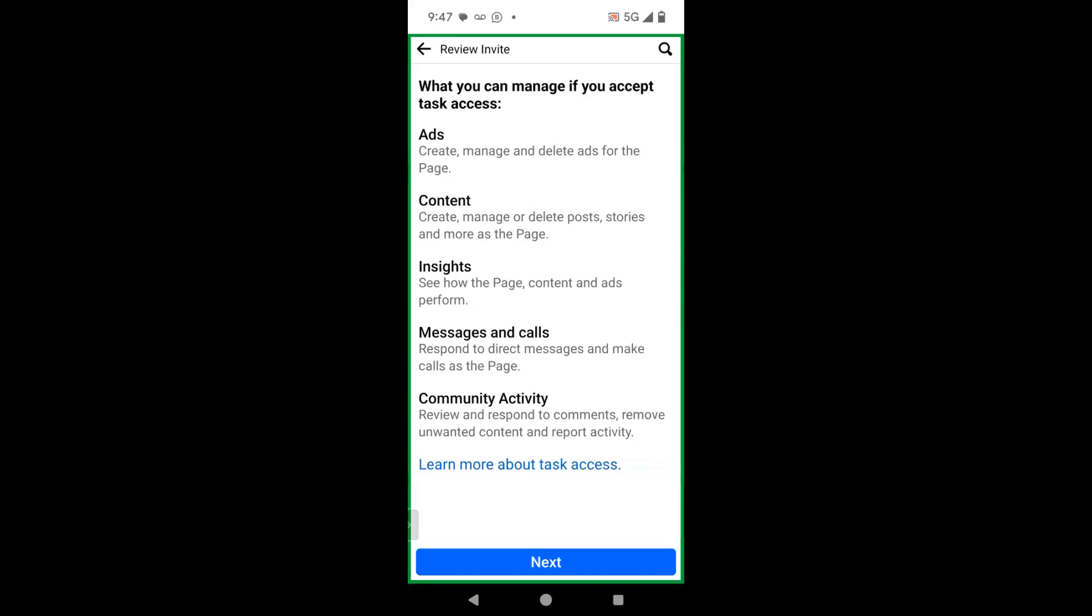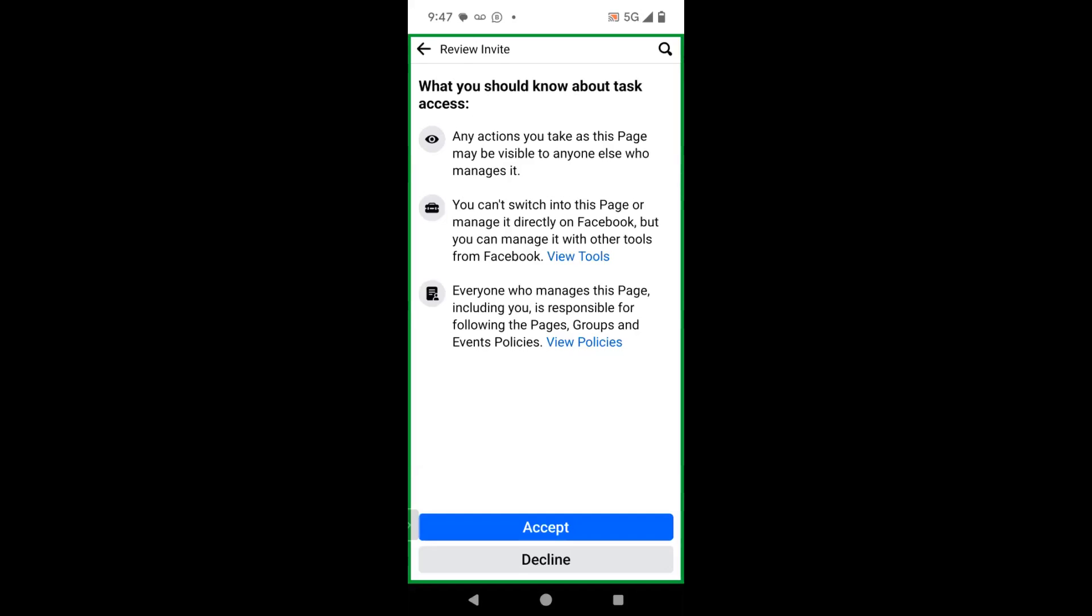Next thing you want to do is click on the blue next button. And then that brings you to a page that says what you should know about task access. Any actions you take as this page may be visible to anyone else who manages it. Meaning anytime you post from this page or do anything, there is a record of who actually posted, deleted, etc. So don't do anything on the page that you don't want anyone to know or the owner of the page to know that you've done.